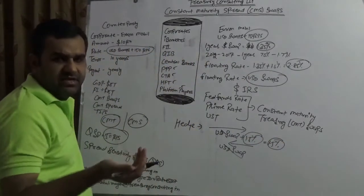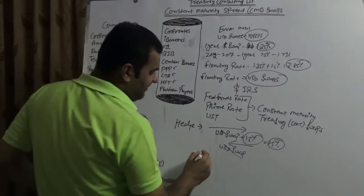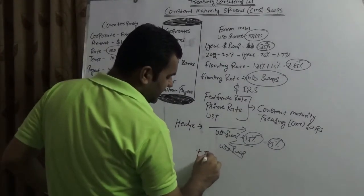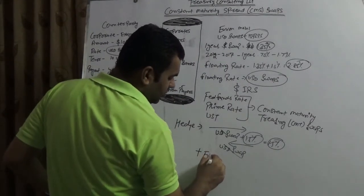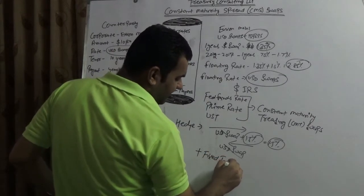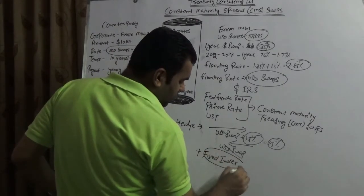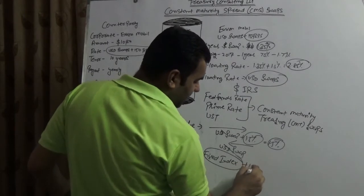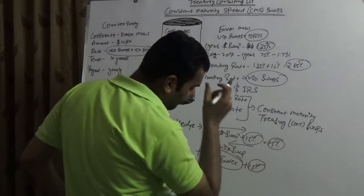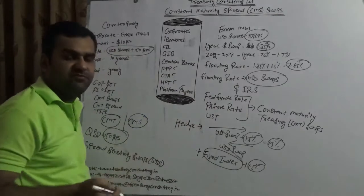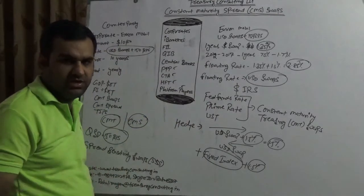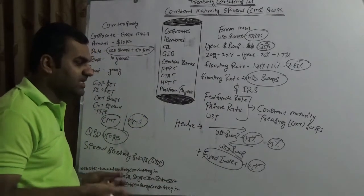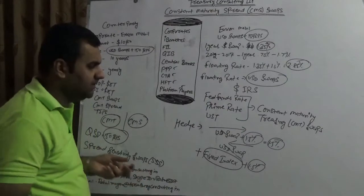And bank will give some fixed index. Now that fixed index could be any fixed index bank can be used. It could have, you could have number of fixed indexes. So the final rate would be fixed index plus 1.5 percent. Example if one of the fixed index you would like to take the bank could freeze USD swap itself.